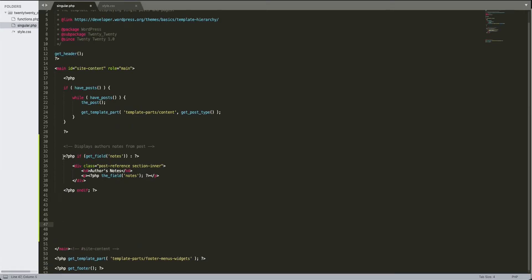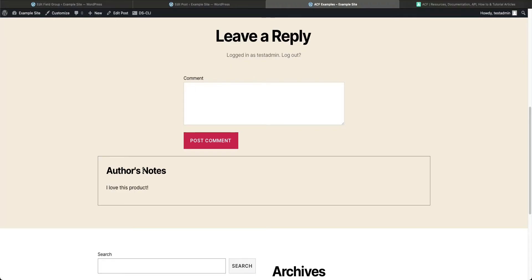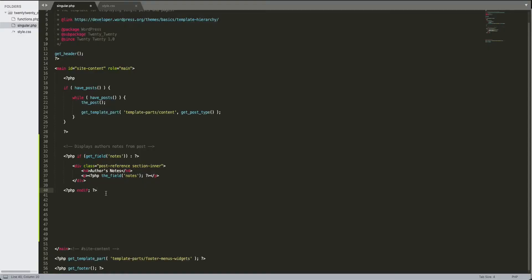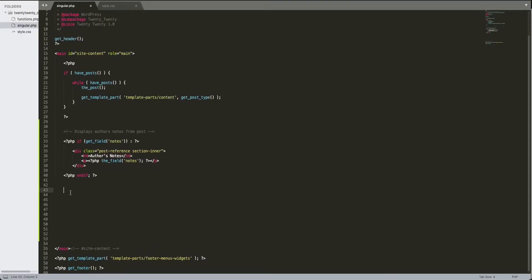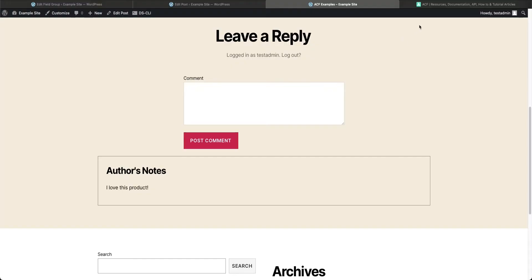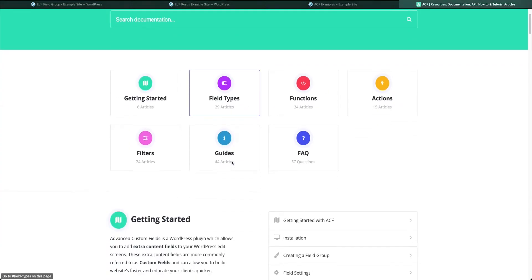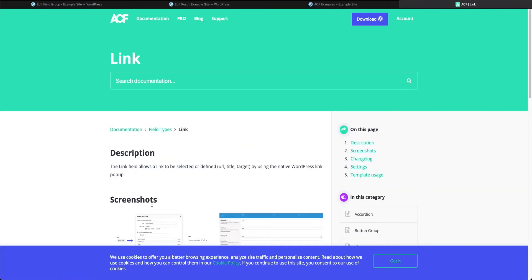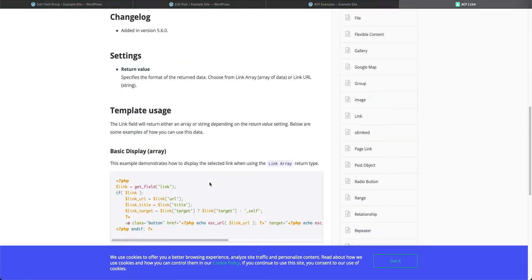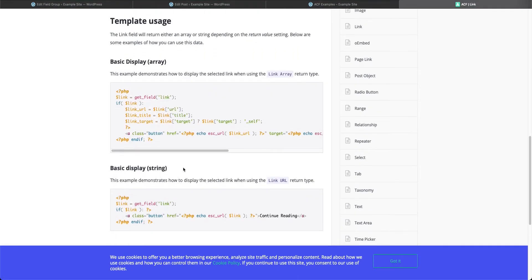This is our singular PHP file that we were editing in the last video. You'll see here what we created — our first custom field for notes, where the author leaves their notes. It has a title and a class wrapped in a box. Now we need to make the URL link show up.